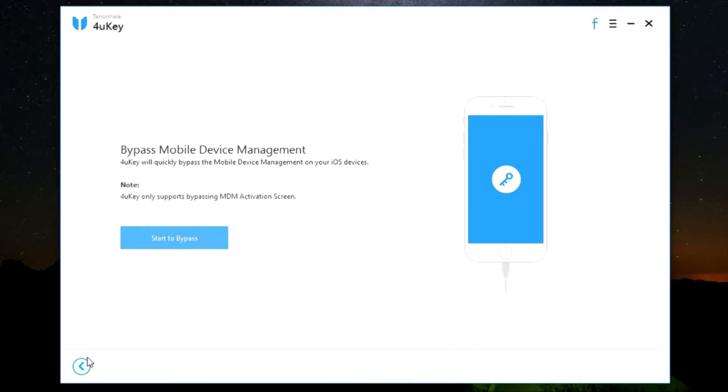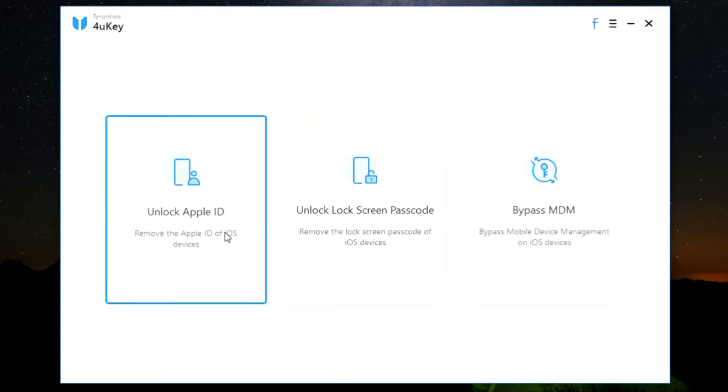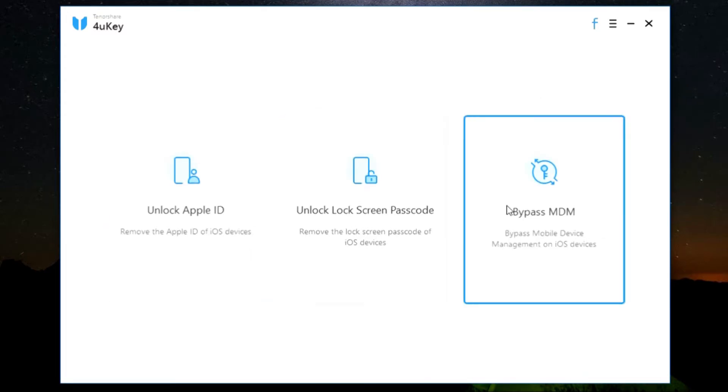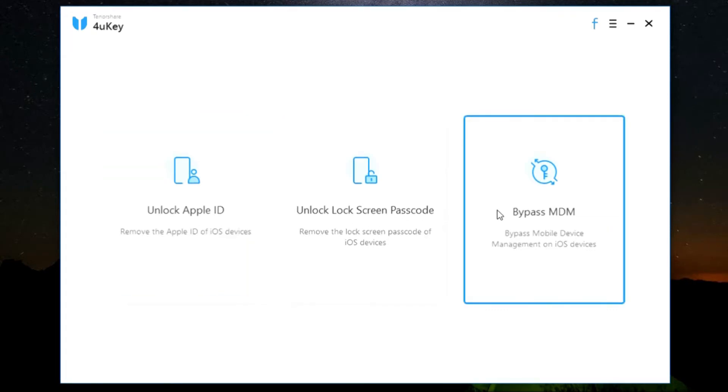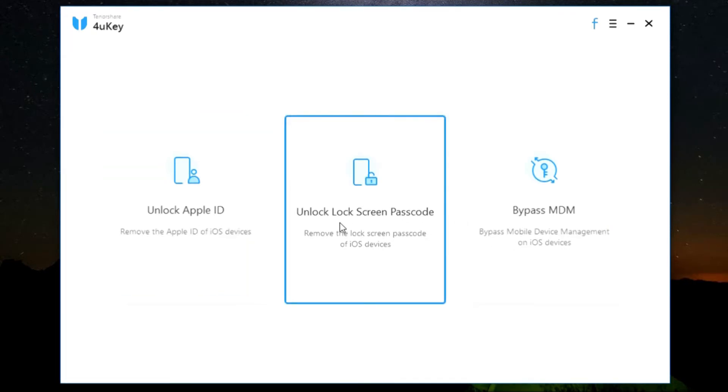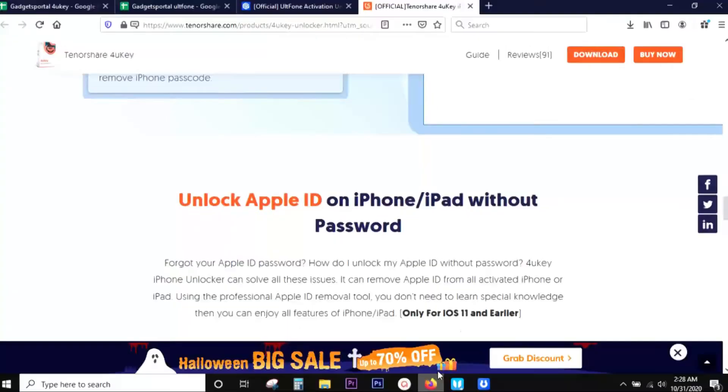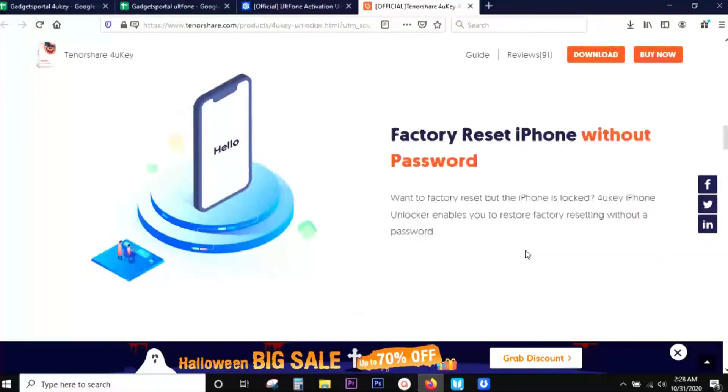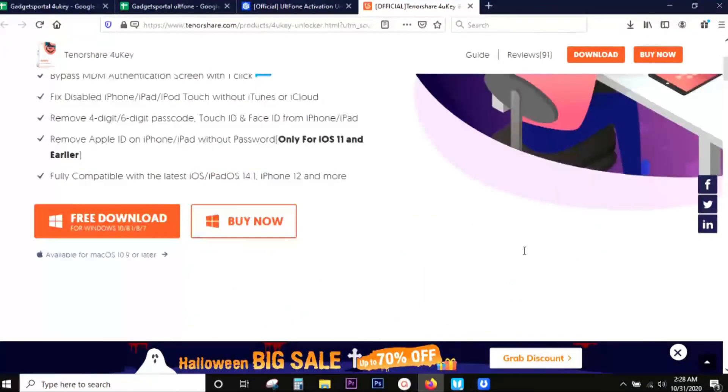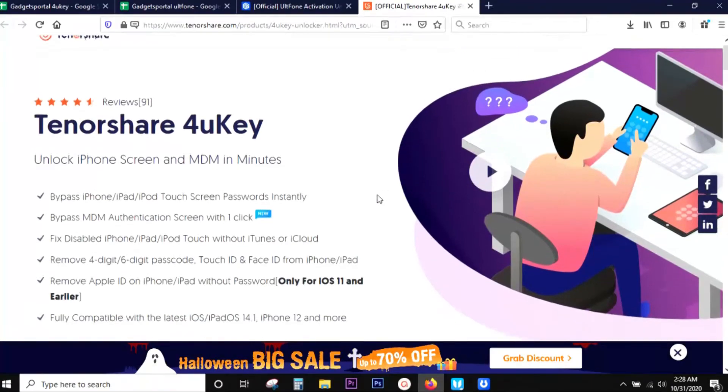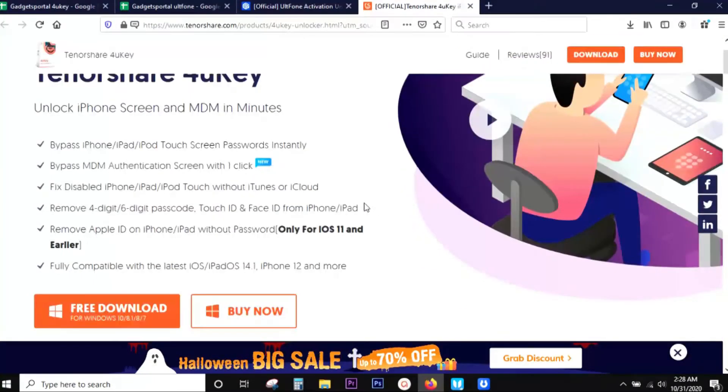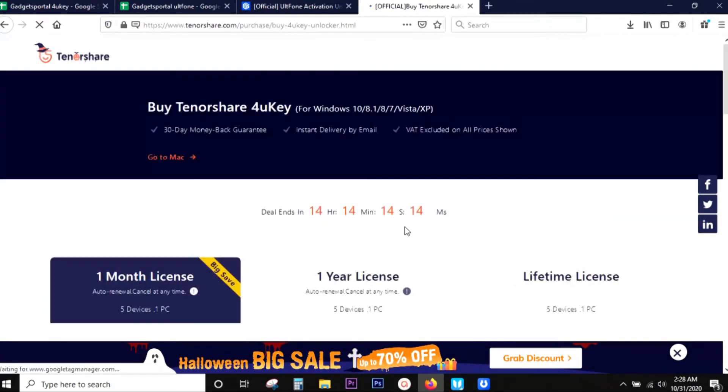So if you're stuck with your iPhone, if your iPhone is not working, it's locked and you cannot log in, then you can save your device with this software by Tenorshare. Check the description below for the download link. You can try this software free of cost. And the good news is Halloween big sale is going on, they are offering 70% discount on the full version.